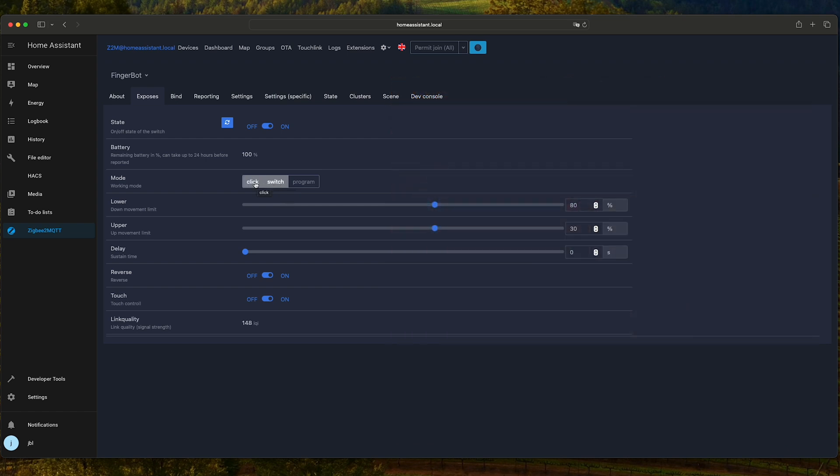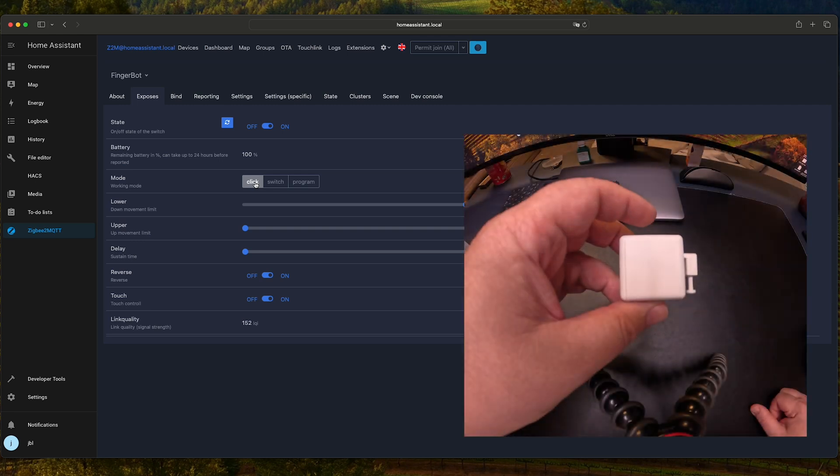Or we can switch it to Click. And this mode is basically the default mode in which it will push and release on a single command.